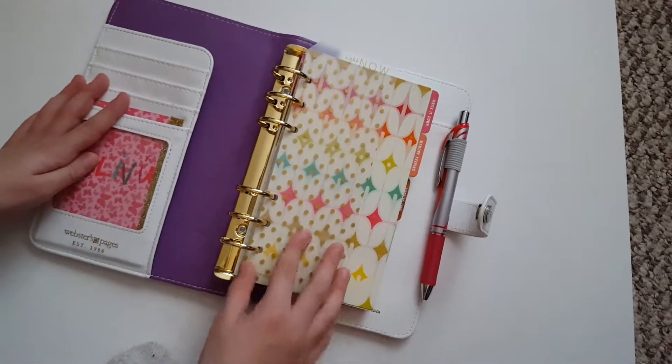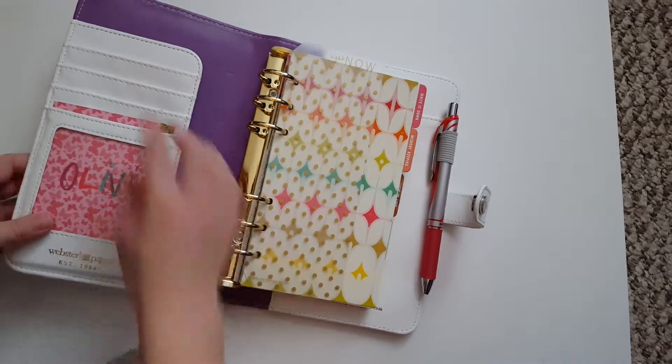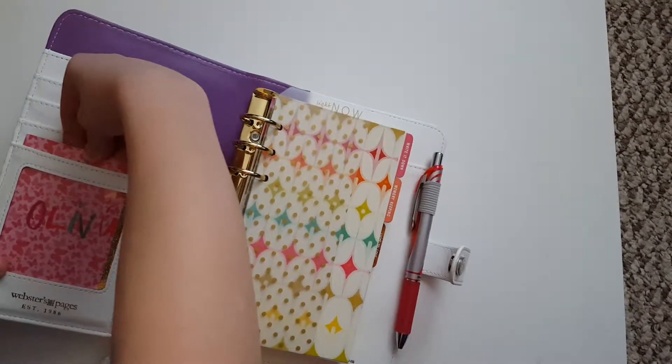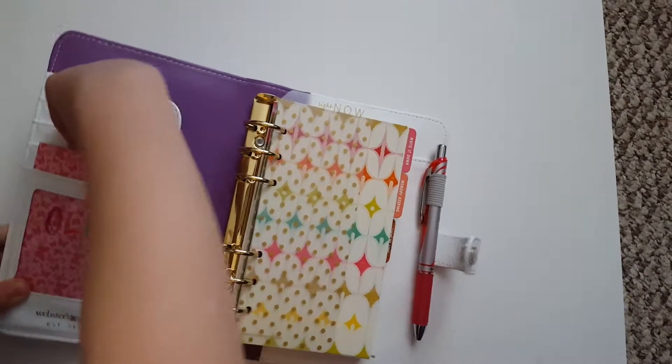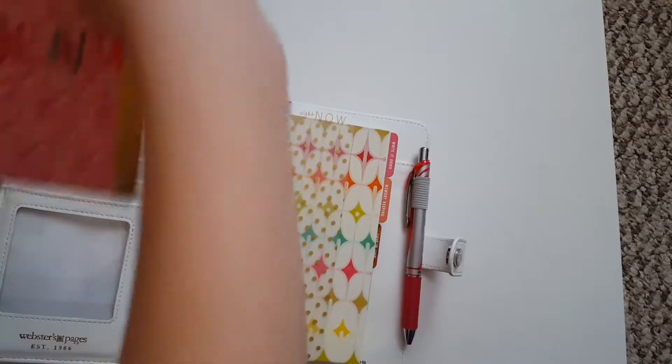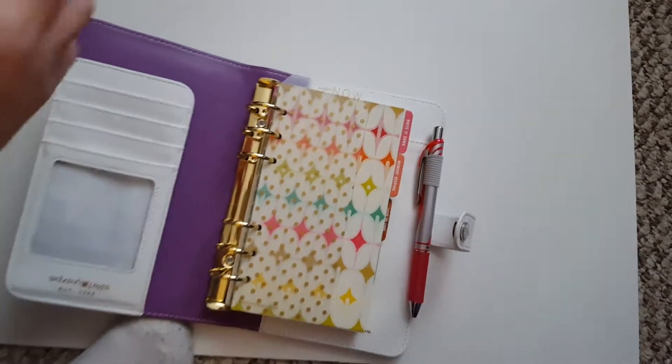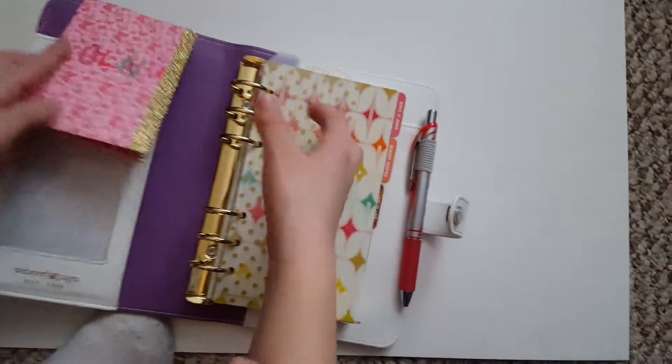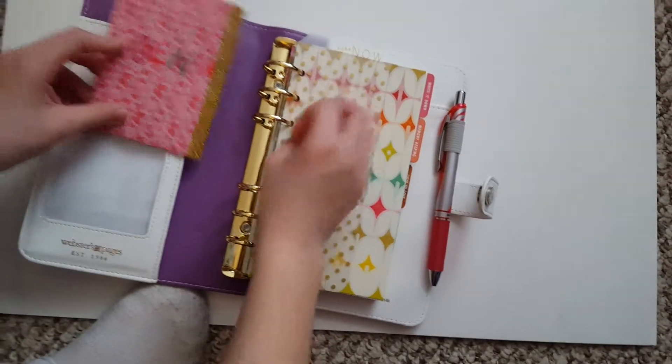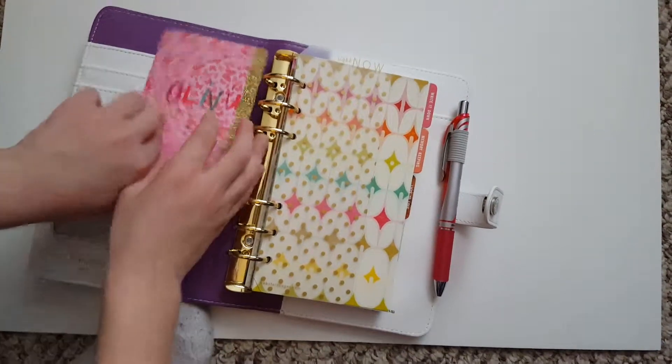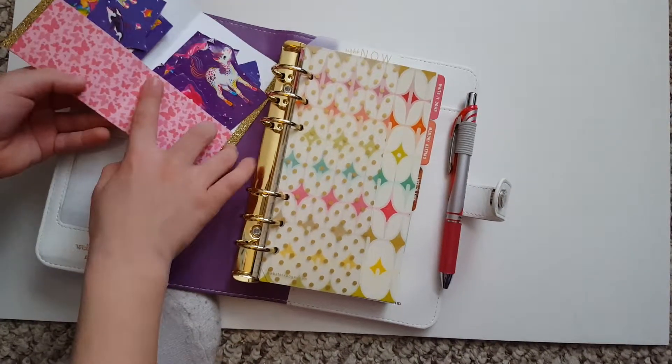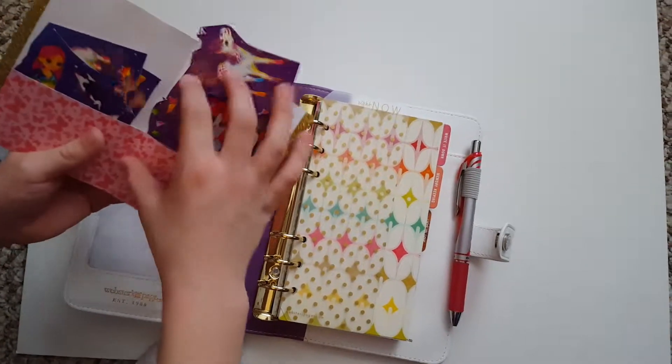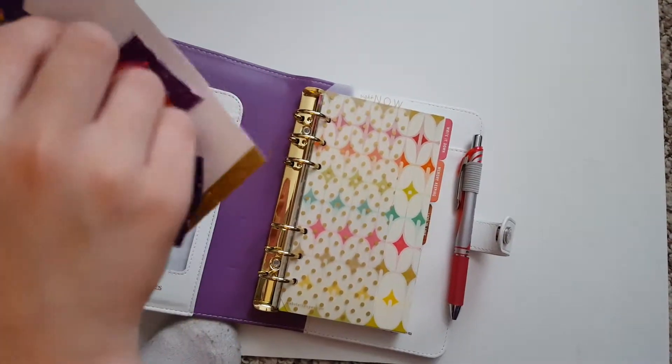Show them your folder. This is my folder I have in here. That we made. Open it up and show them. It has my stickers in it.